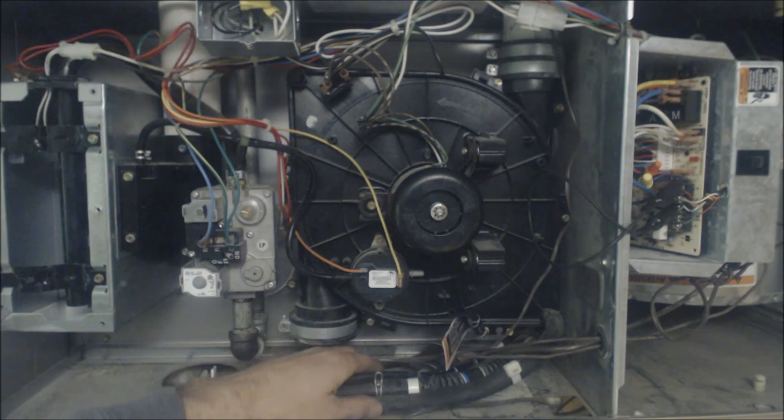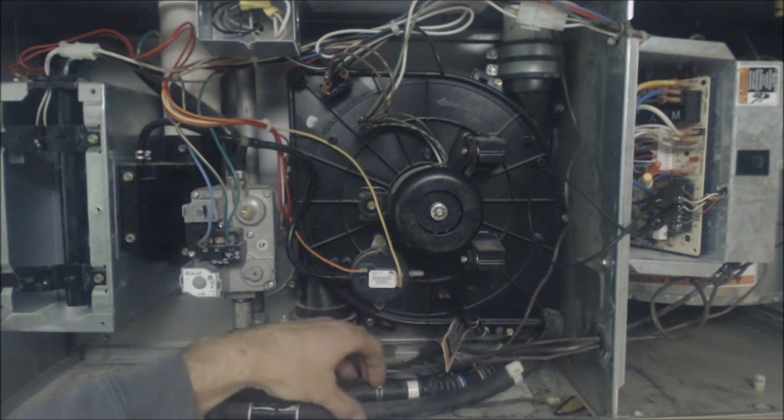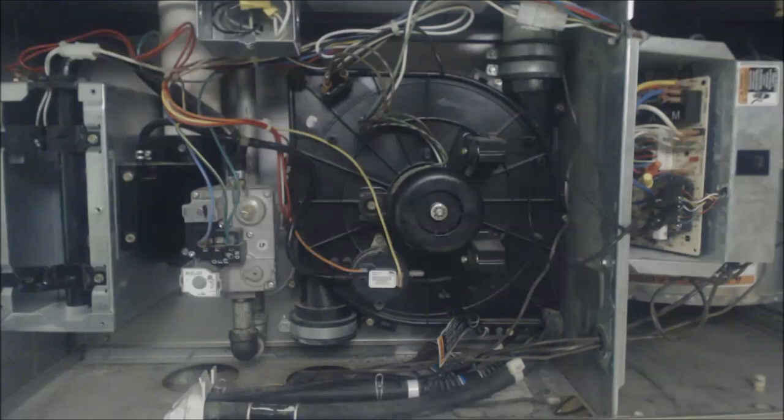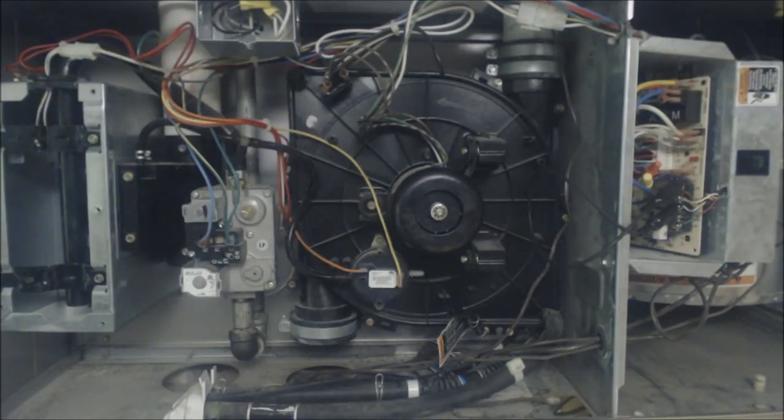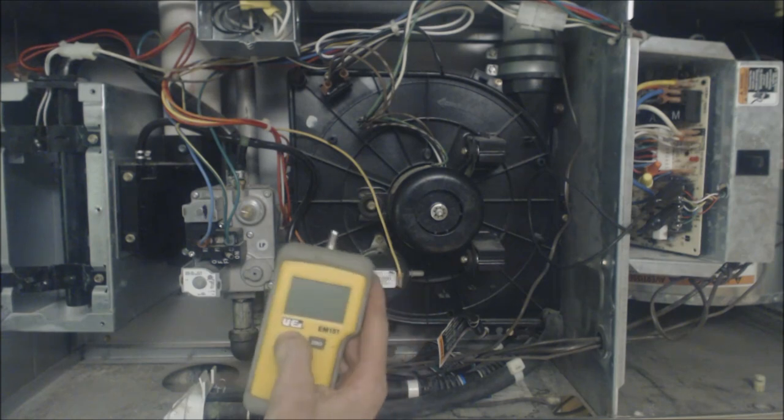So make sure that you disconnect this from the pressure switch and you blow these out. But anyway, right now I'm going to go ahead and show you how to read the negative pressure with your water column manometer.